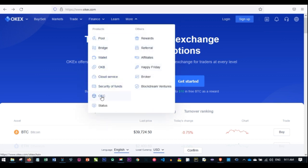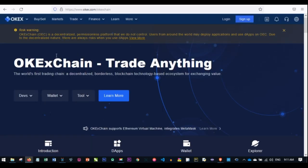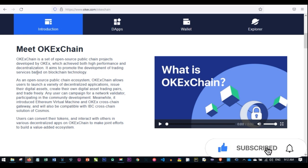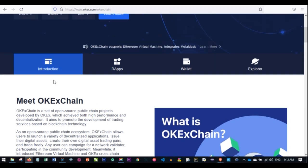If I go to More and click on OEC, you can see the decentralized platform powered by OKX. The OEC, as a decentralized platform, is not controlled by the OKX platform. When using the OKX centralized exchange you are required to submit documents and verifications, but with OEC you don't need to do any of that. Scrolling down, you can see that OEC is a set of open-source projects developed by OKX, achieving both high performance and decentralization, aimed at promoting trading services based on blockchain technology.